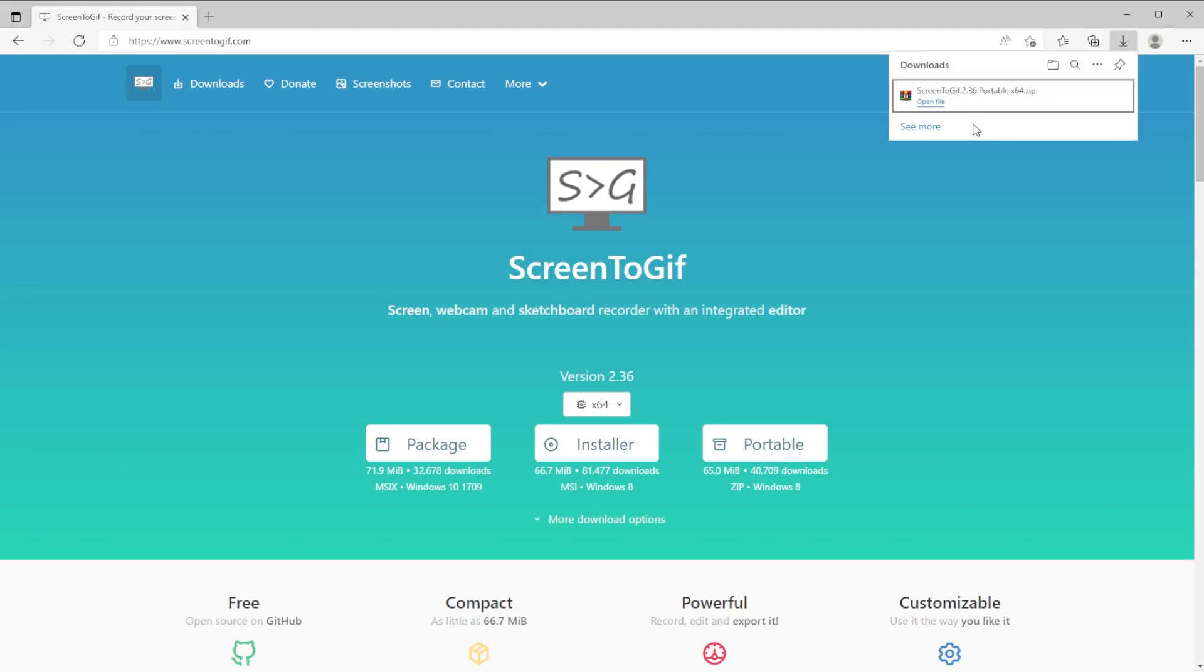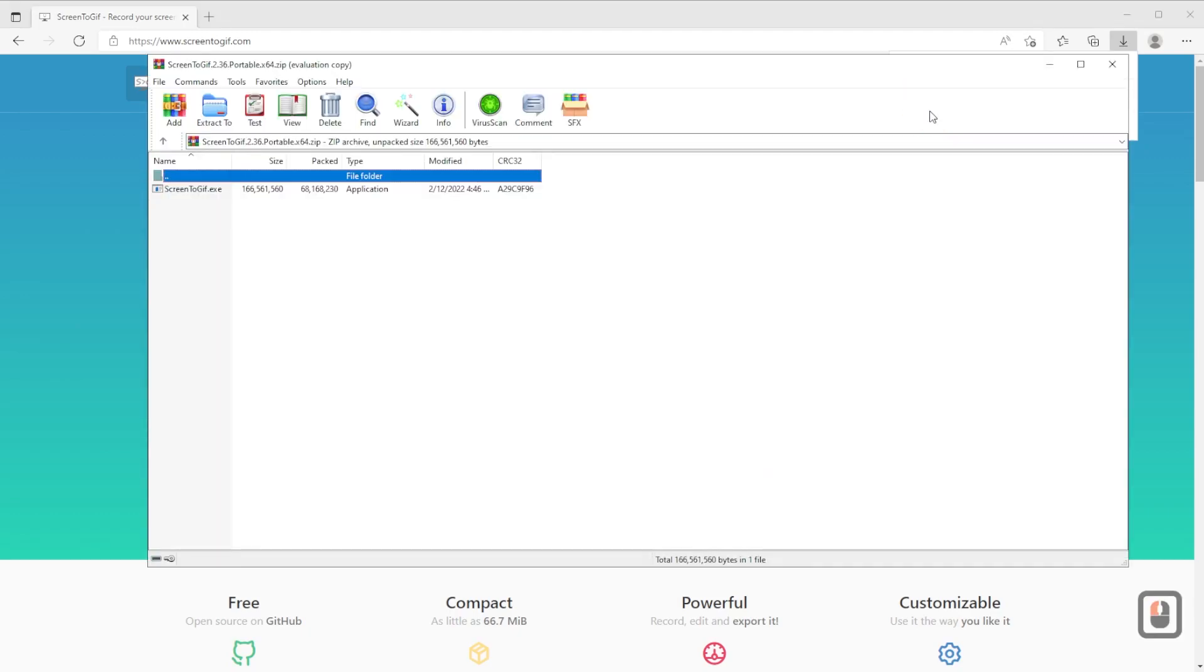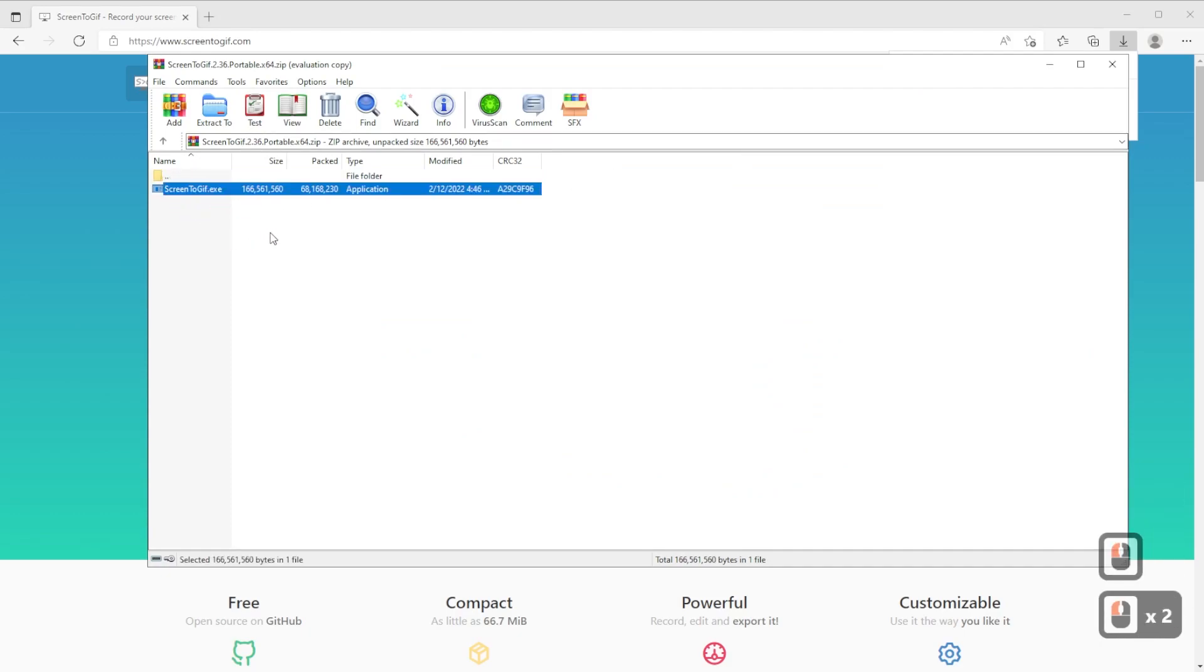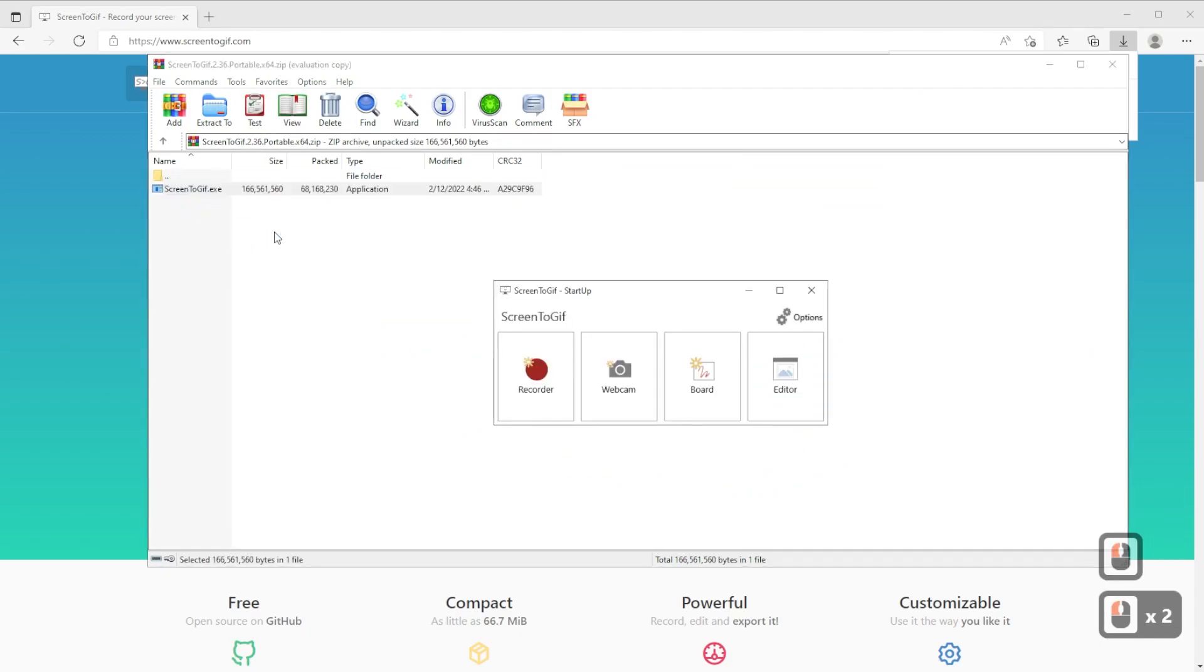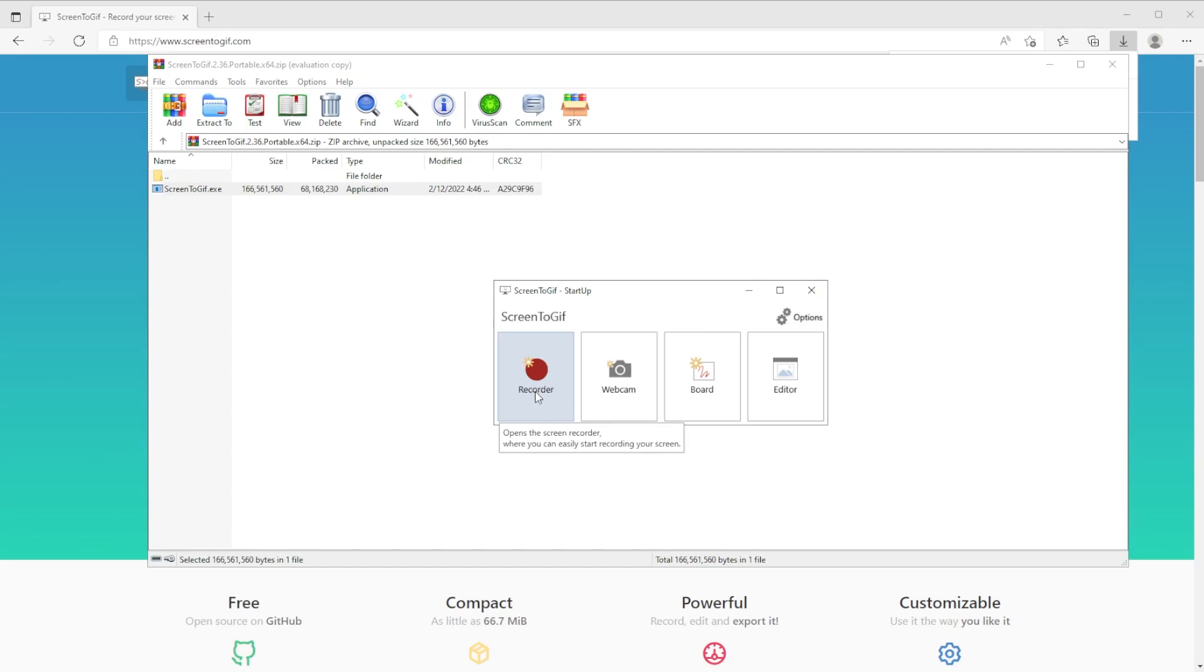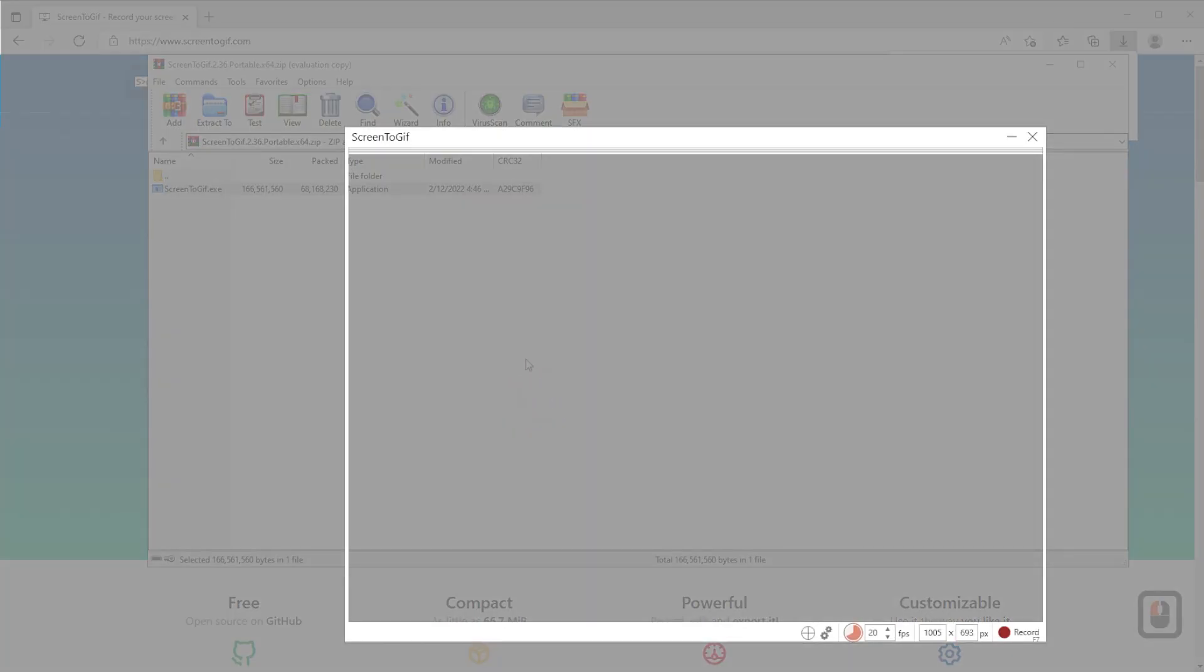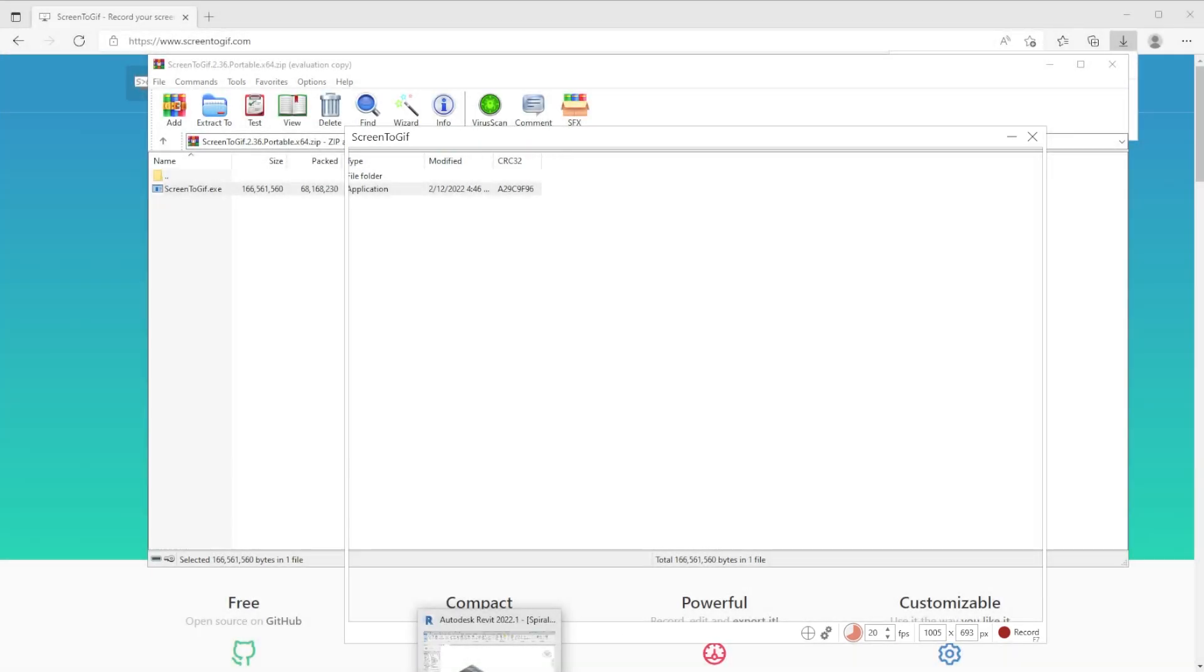After the file is downloaded, you can extract the contents in your desktop or just open the file. Click twice on the exe file inside. This user interface will appear. We will use only the recorder for this tutorial. Press once and you will see this window with transparency inside pop up.